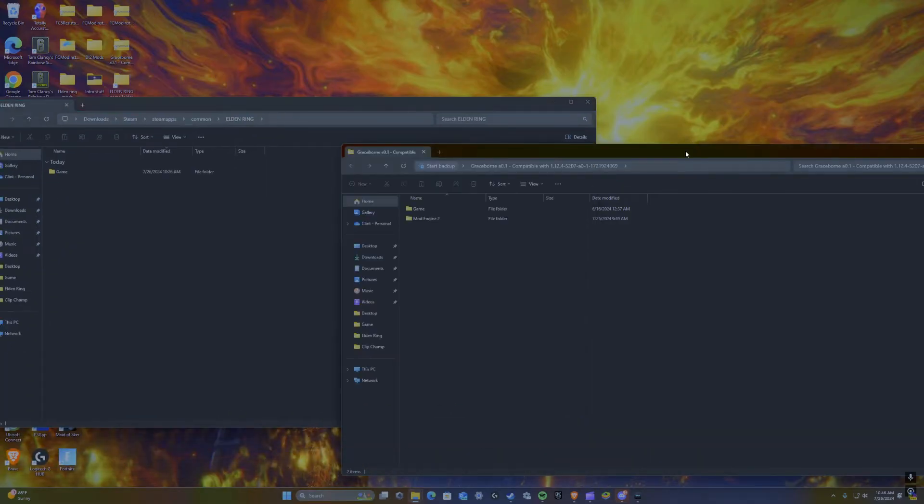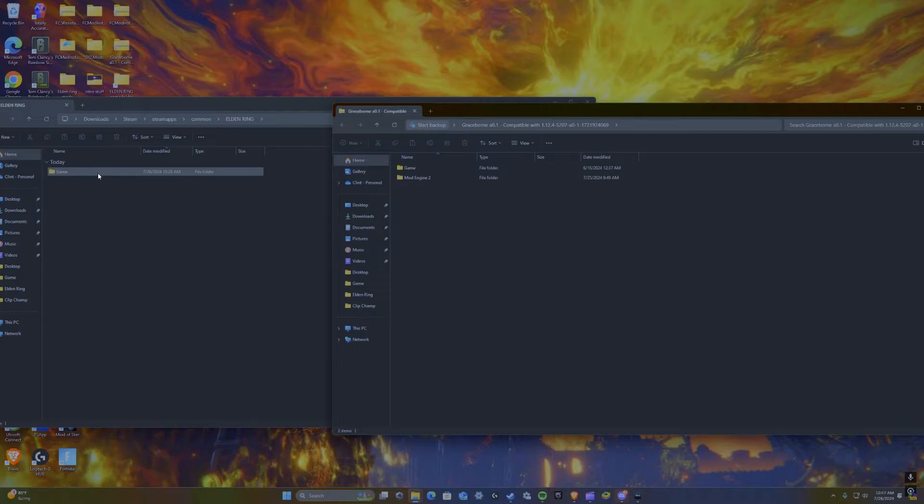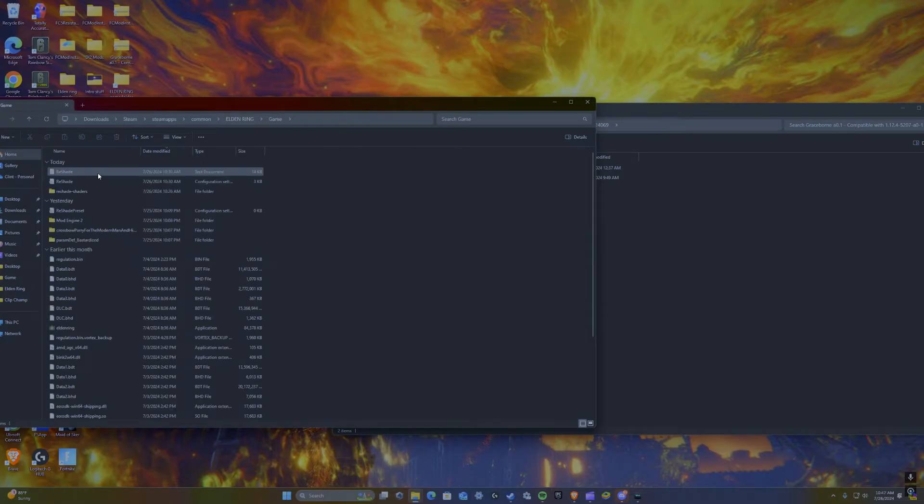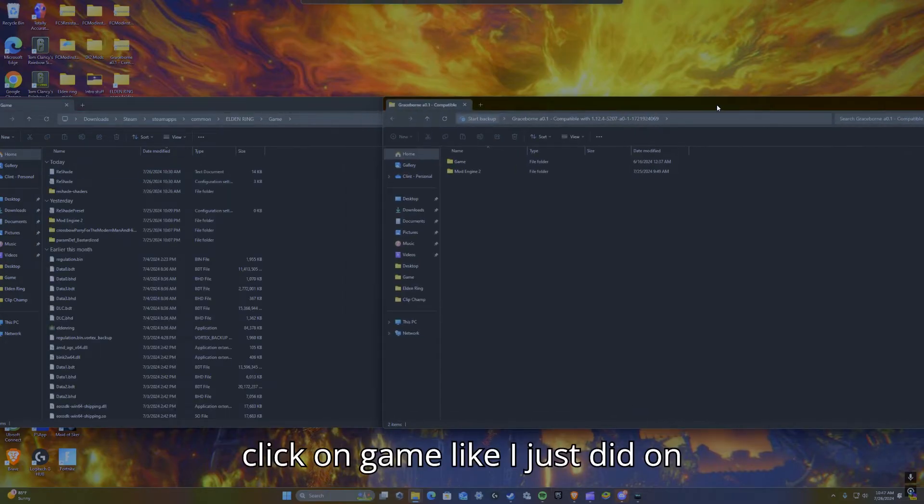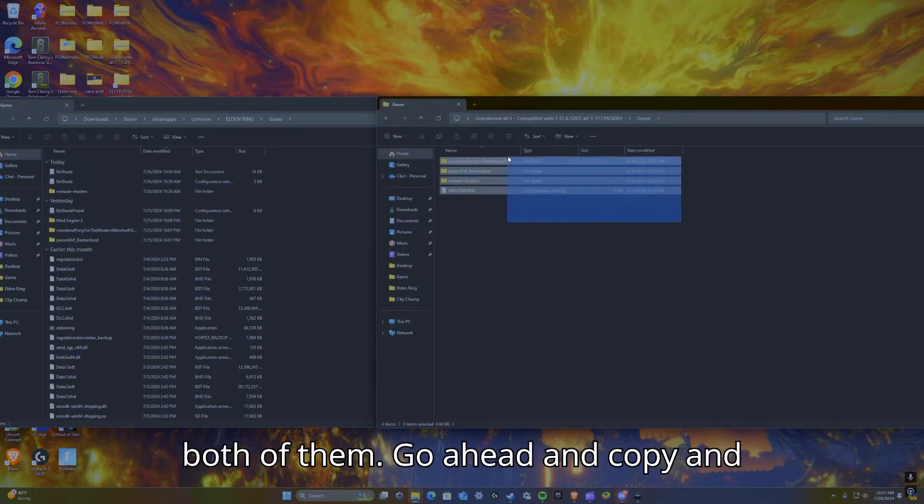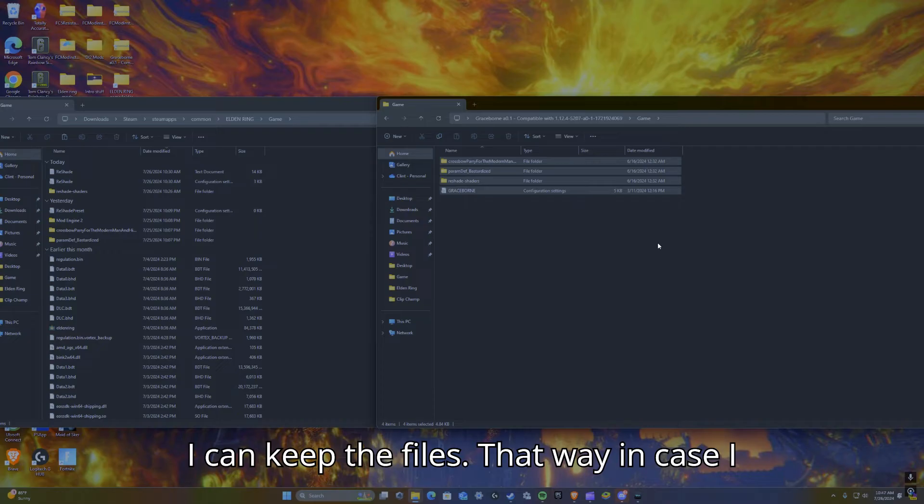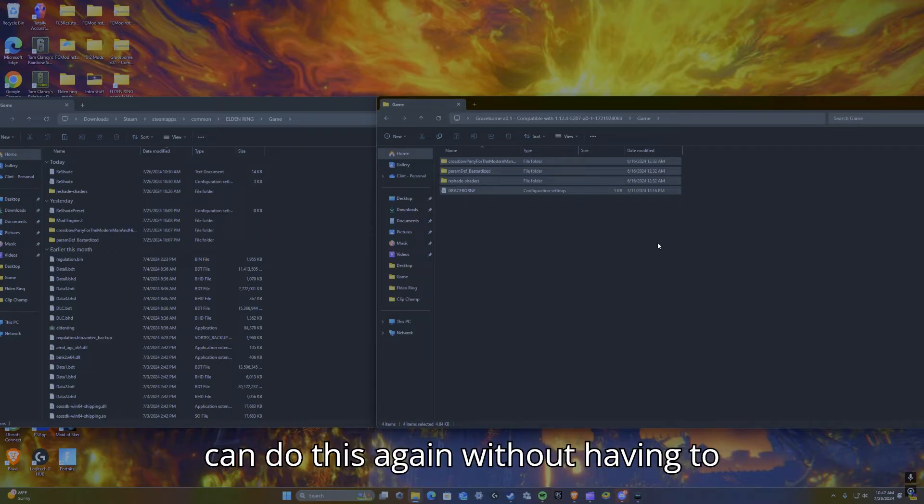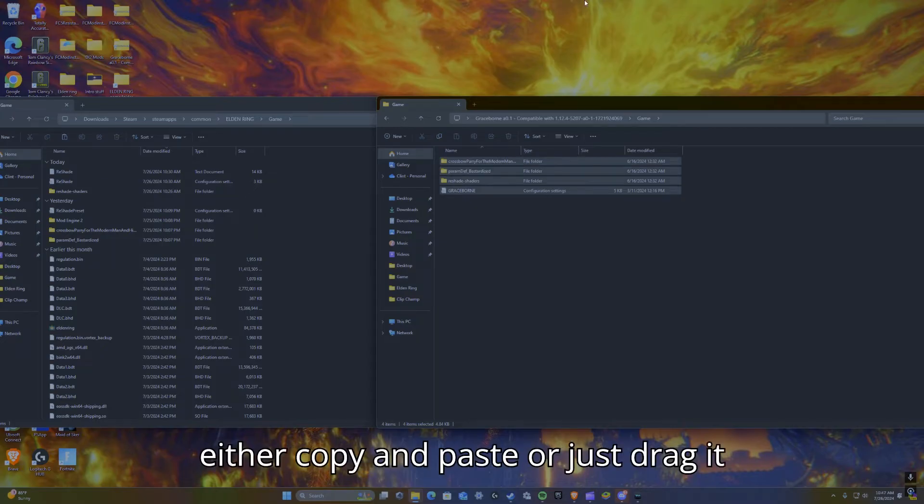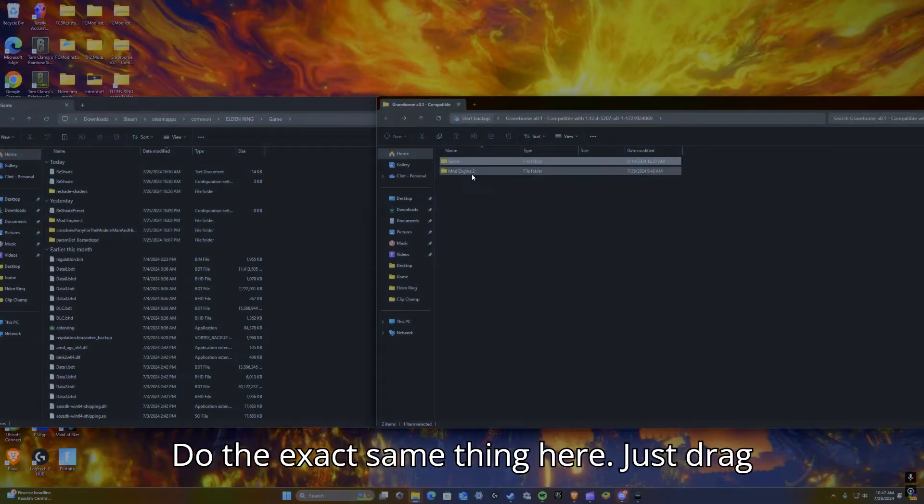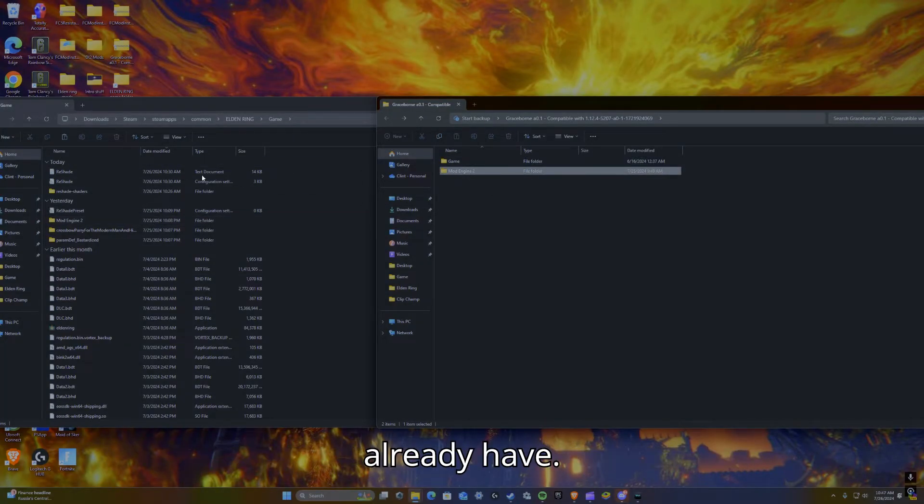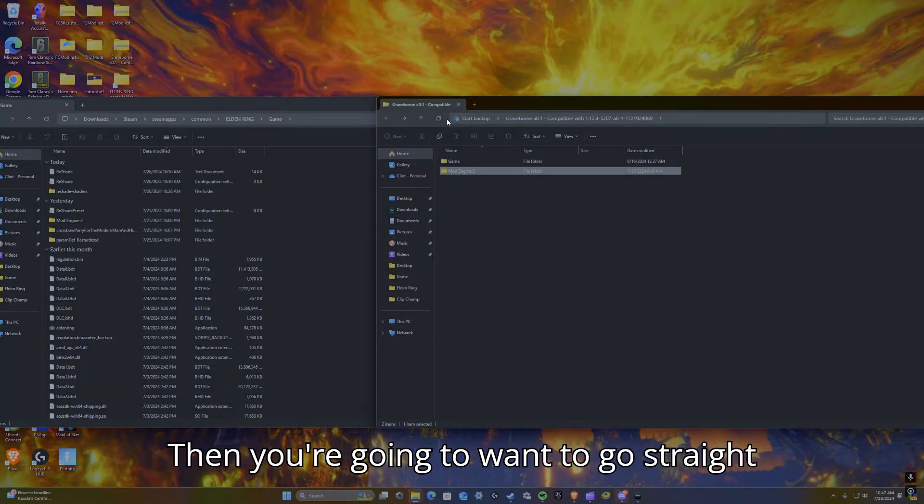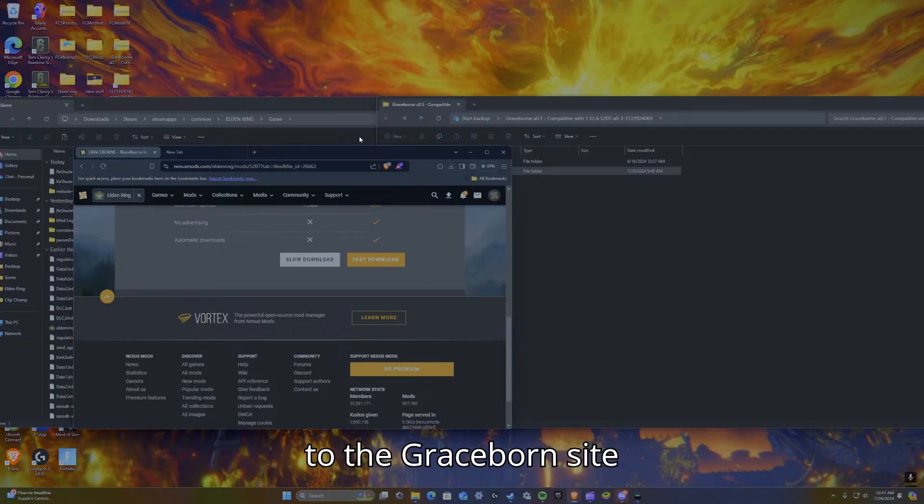So once you find it, click on game like I just did on both of them. Go ahead and copy and paste. I like to copy and paste that way I can keep the files in case I can do this again without having to re-download the mod. So either copy and paste or just drag it into this file. Once it's done, go back here, do the exact same thing here, just drag and drop mod engine 2 in there like I already have. Then you're going to want to go straight to the Graceborne site page again.